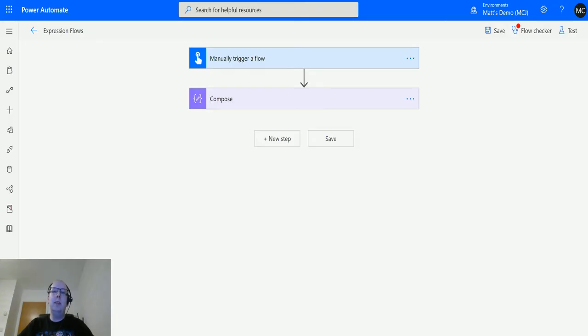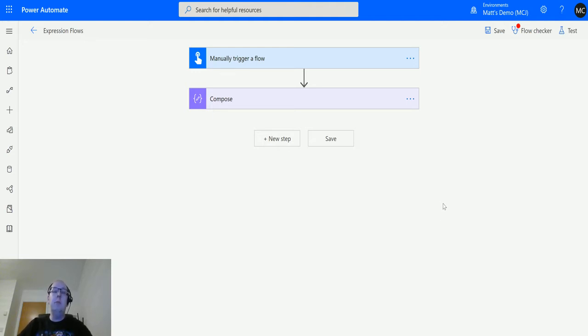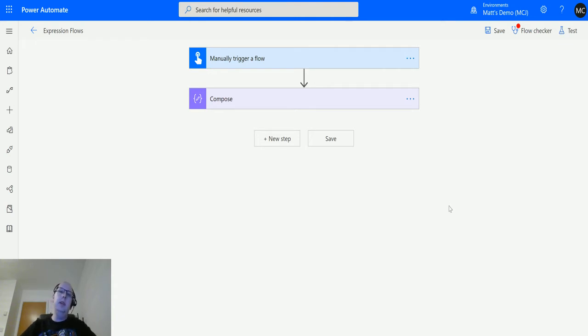What's up guys, it's Matt Collins Jones here, also known as D365 Geek, and today I'm talking about Power Automate. I'm talking about expressions and I'll talk about the add hours function in the date and time functions collection.